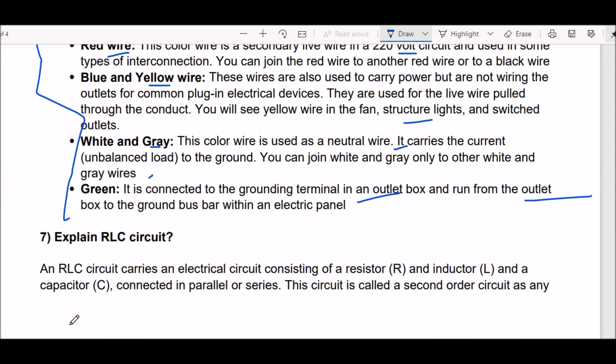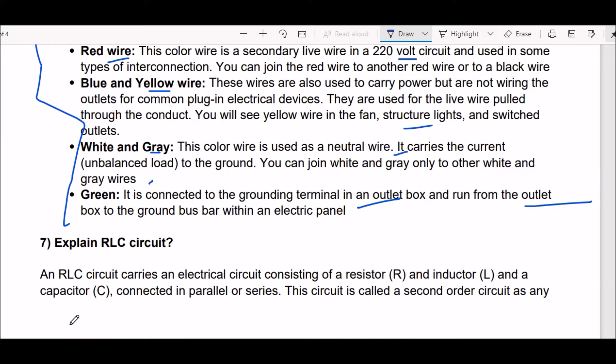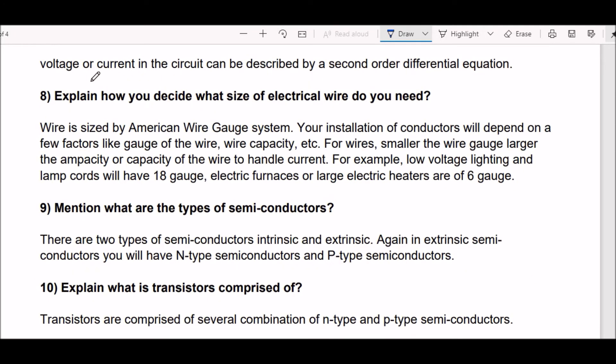Next question: explain the RLC circuit. An RLC circuit is an electric circuit consisting of a resistor (R), an inductor (L), and a capacitor (C) connected in parallel or series. The circuit is called a second-order circuit as any voltage or current in the circuit can be described by a second-order differential equation.